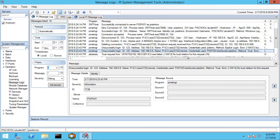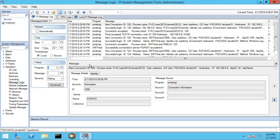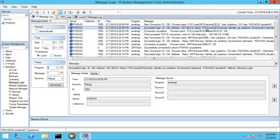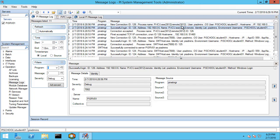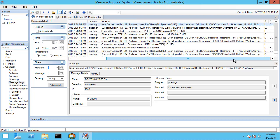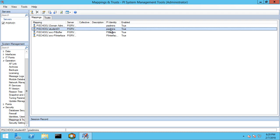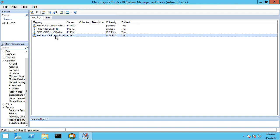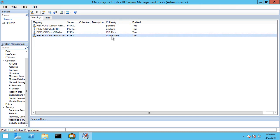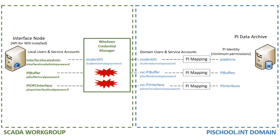Let's take a look at PI SRV01 and refresh our message logs. We can see that there is a successful login from ICU. But the user that it sees on the domain side is the domain credentials Student01 account for the PI School domain, even though we're logged into the workgroup machine as Interface Local Admin. Looking at our mappings and security, we can see that Student01 is mapped to PI Admins, and we have the two domain service accounts mapped to identities PI Buffers and PI Interfaces.